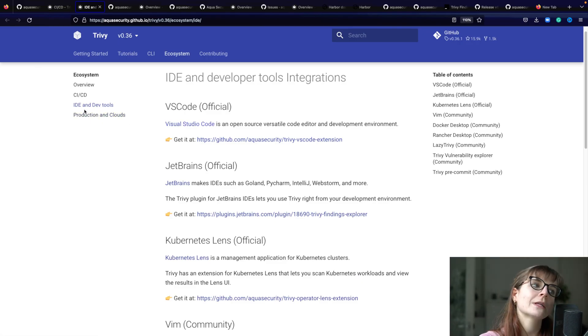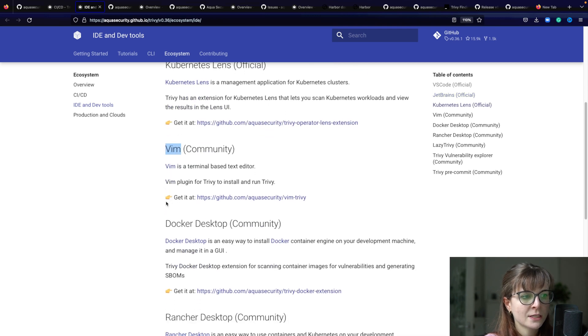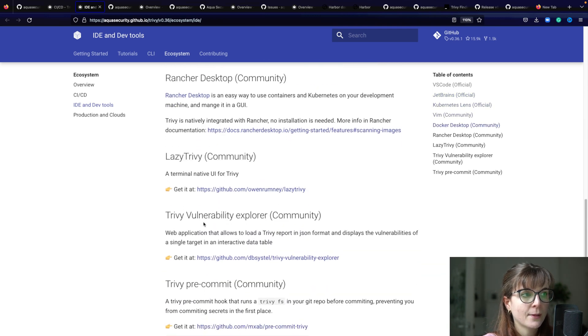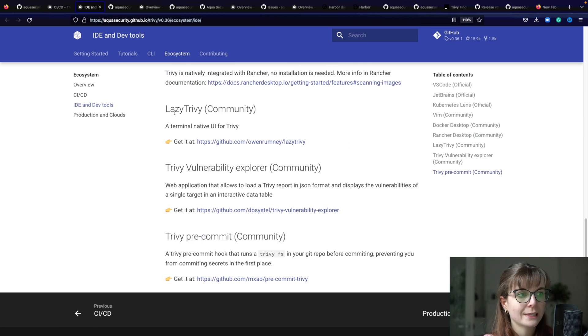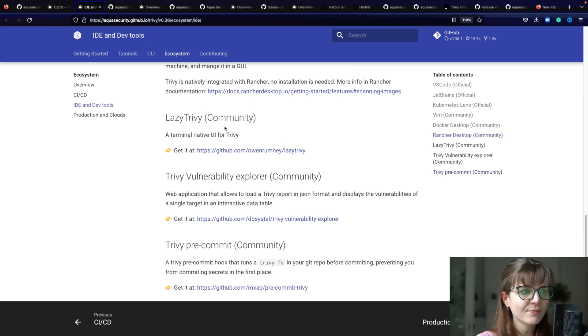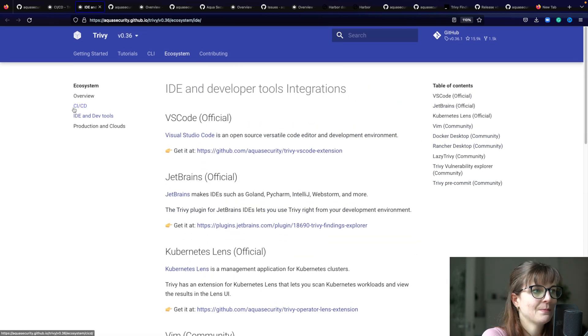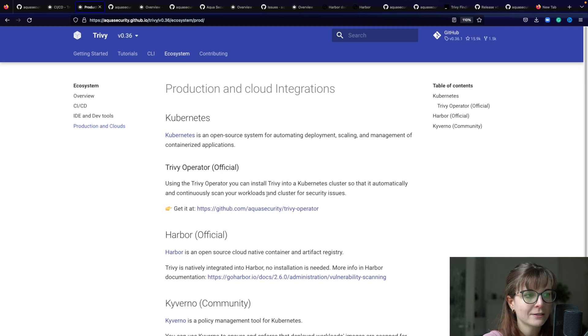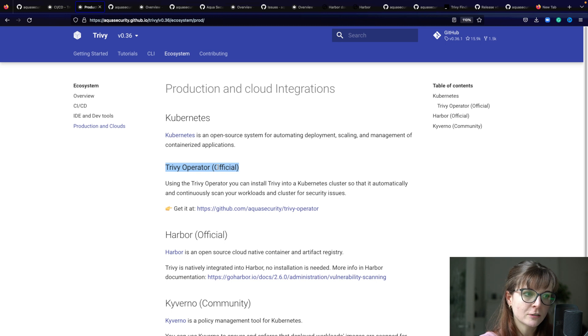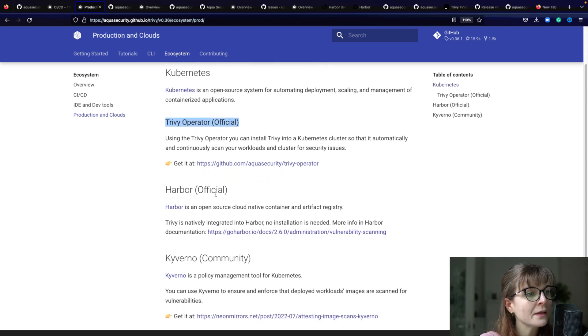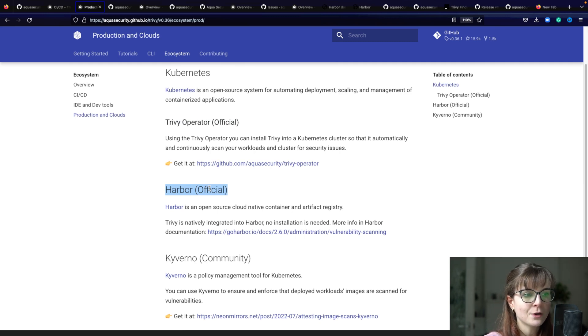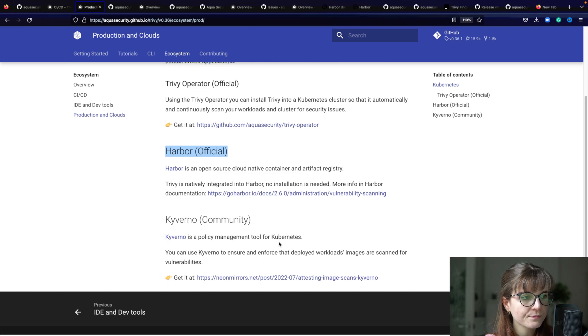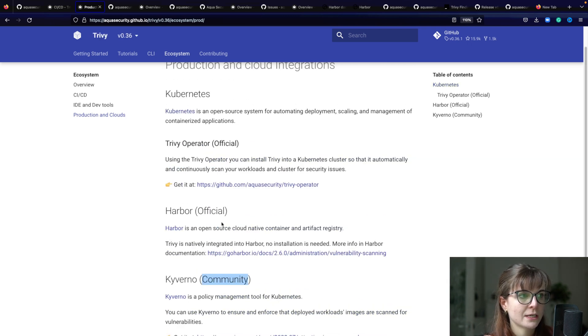Once we've looked at the IDE and dev tools, there's also a Vim extension here, a Docker Desktop extension, and then we have a tool called Lazy Trivy which is basically a terminal UI. There are lots of different extensions in this section. Then we have production and cloud extensions - here's our official Trivy Operator. Trivy Operator is a Kubernetes operator that you can use directly in your cluster. The Harbor extension is an official one as well - the next video will be on using Trivy inside of Harbor. We also have a Kyverno community extension here.